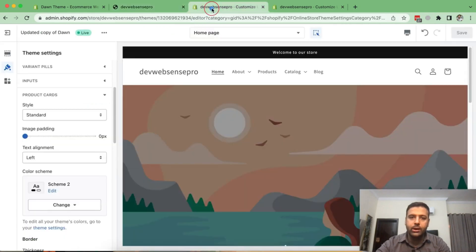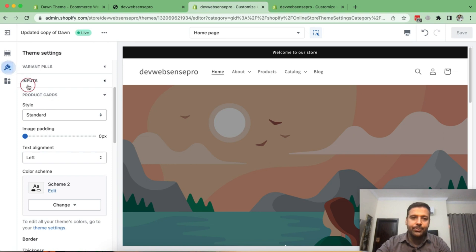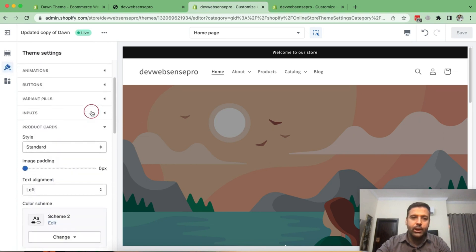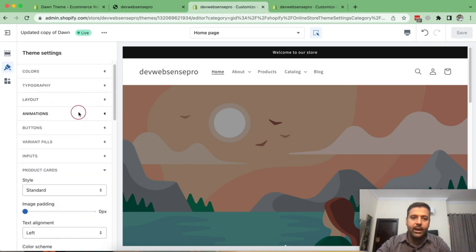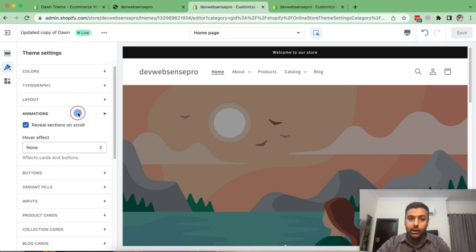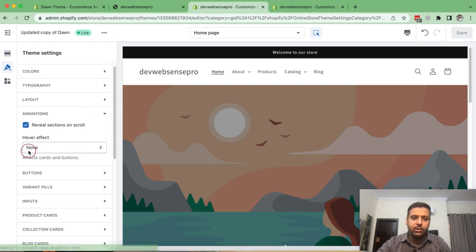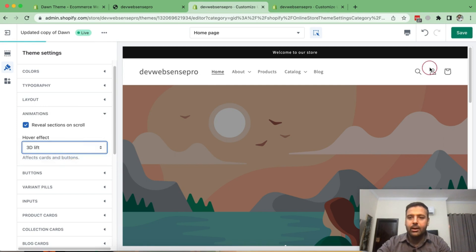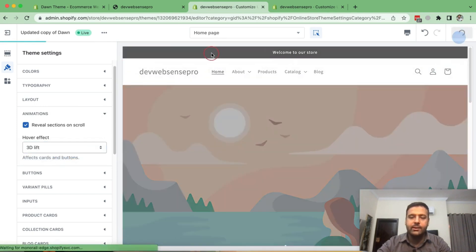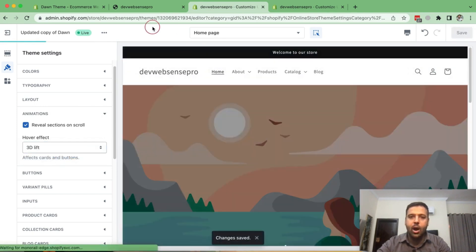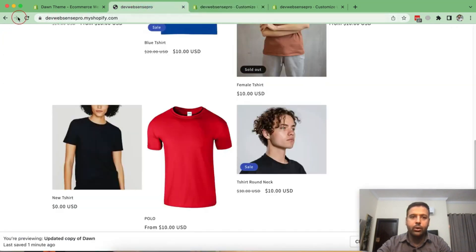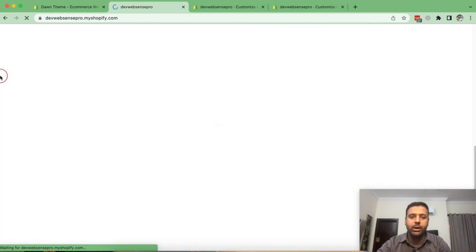So let's go to customize and from there click on theme settings. And there we have animations once again, an animation feature. So in here we have this dropdown. We can click on 3D lift and let's save and see how it changes our hover effect.